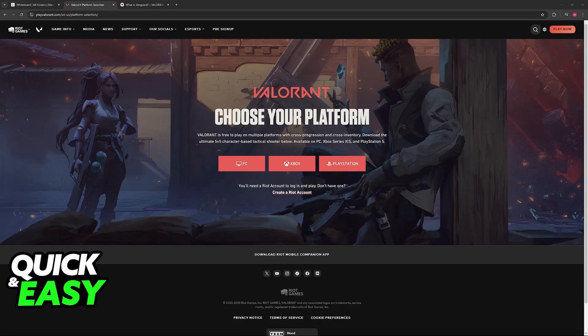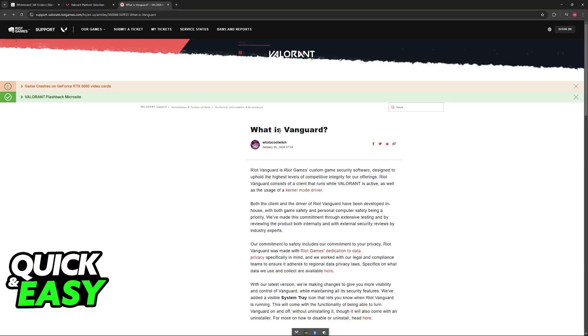So as it stands today, what is the state of Valorant for Linux? If you download it from here, or if you use a third-party service or launcher to download it, can you get it to run? Well, the main problem with Valorant and other Riot games like League of Legends is that they use Vanguard. Vanguard is Riot Games' custom game security software, essentially their anti-cheat.